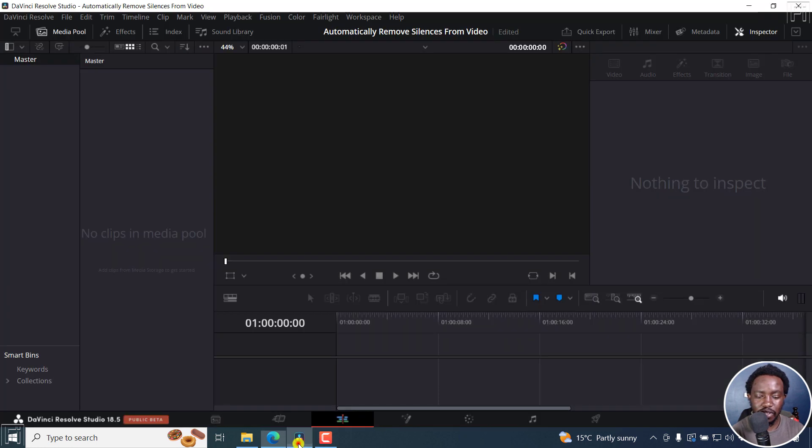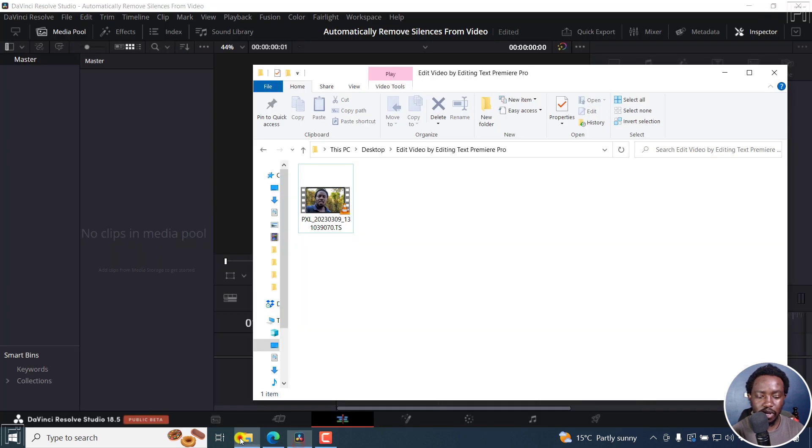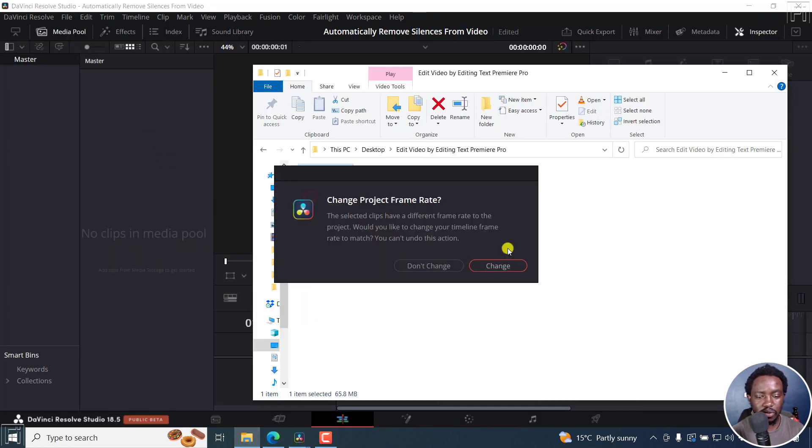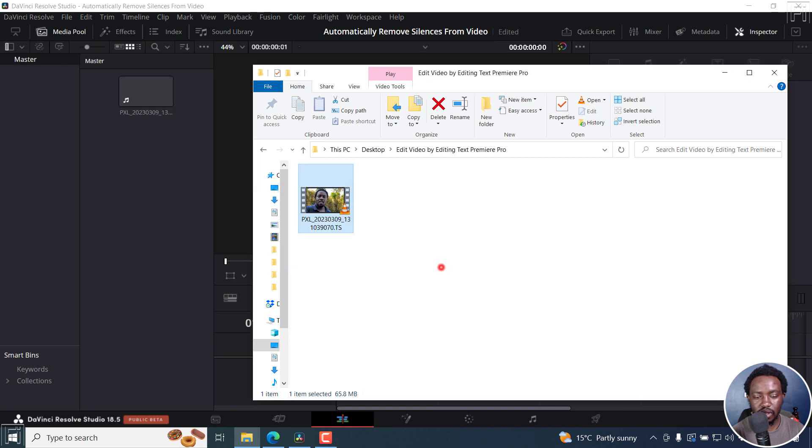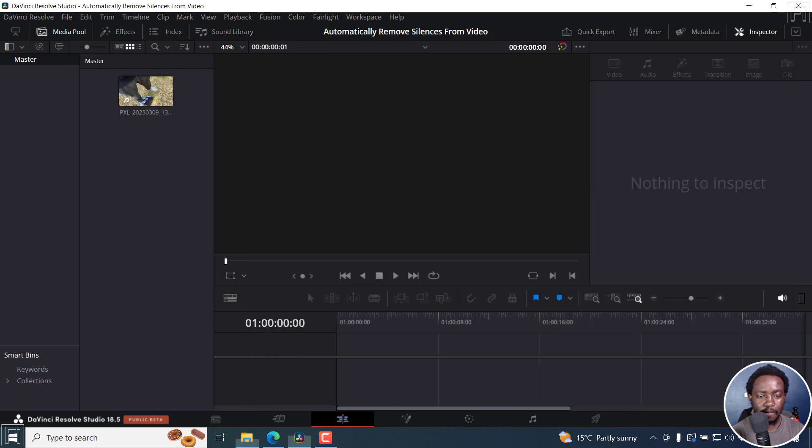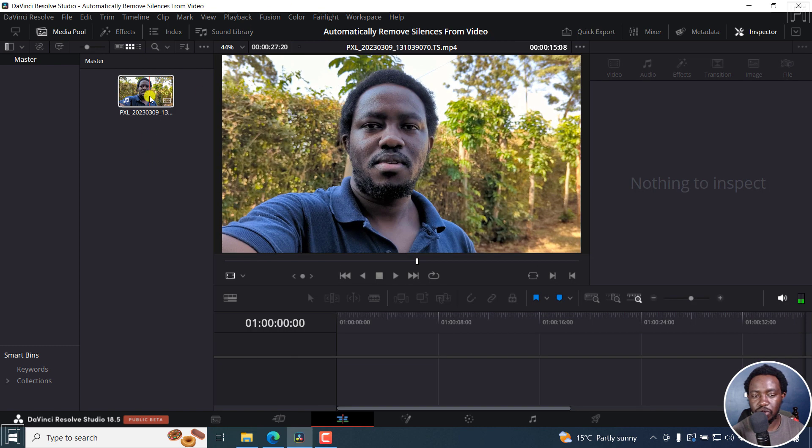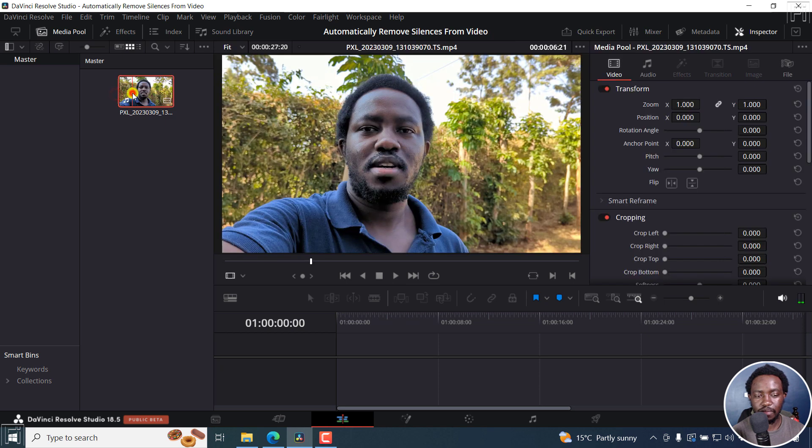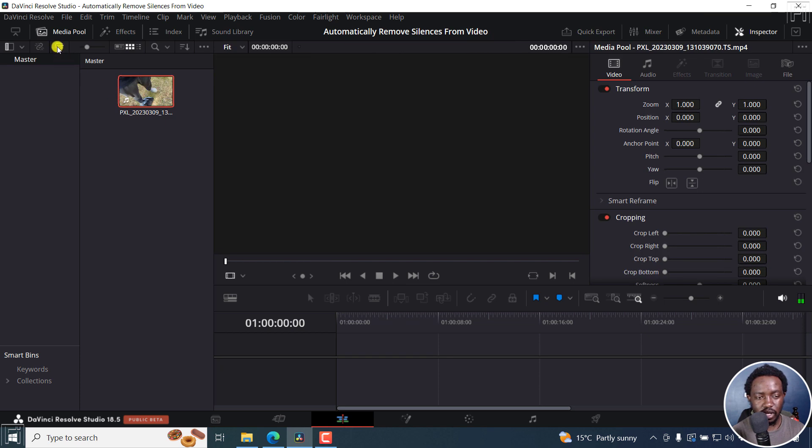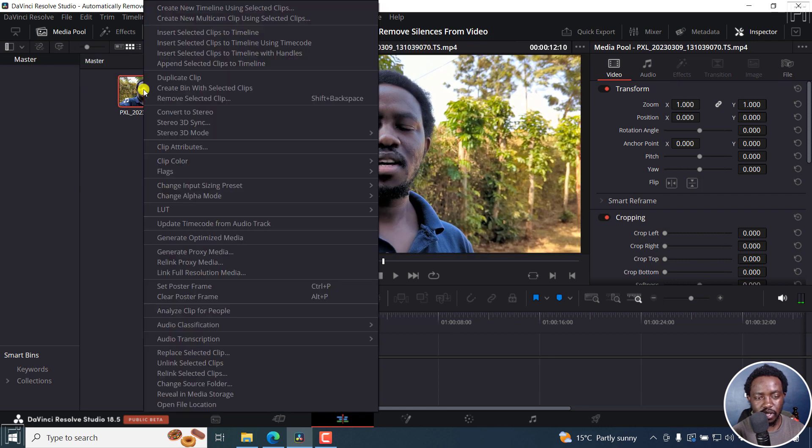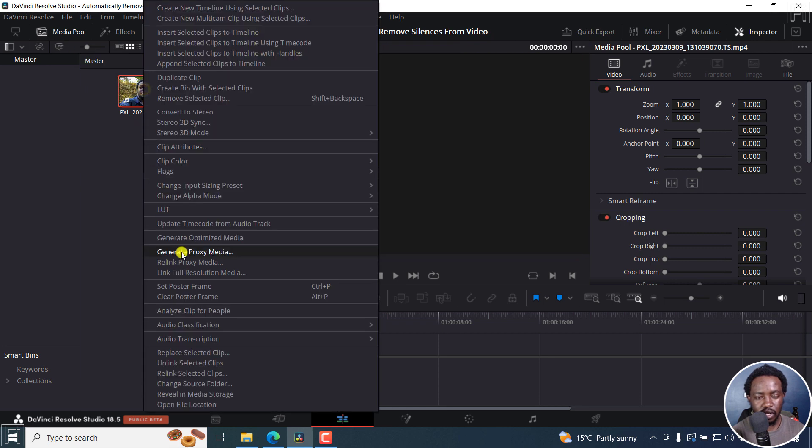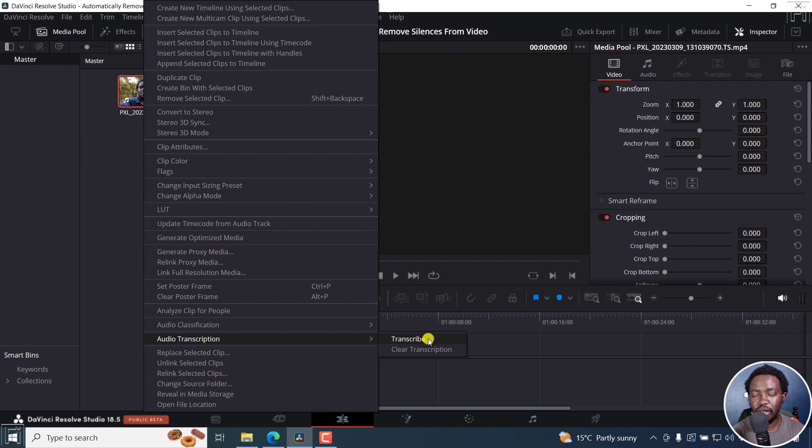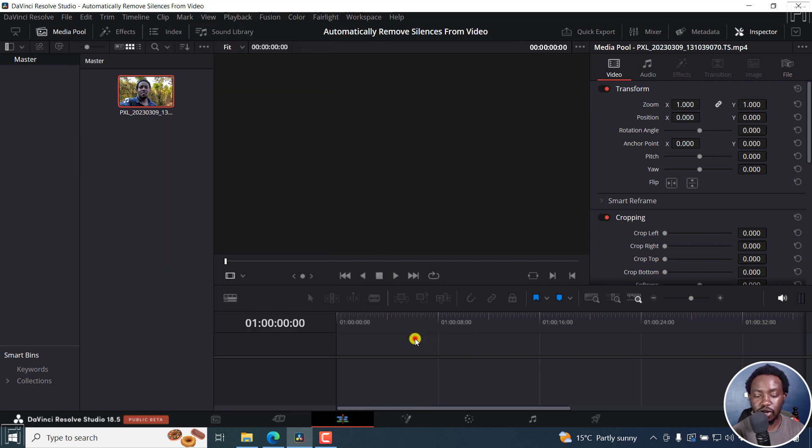I'll just go into DaVinci Resolve and add a video right here. We're going to transcribe this particular video. If I click on it, I can click this button or just right-click on it and then click on audio transcription. You now have the option to transcribe and also clear transcription. Let's click on transcribe.